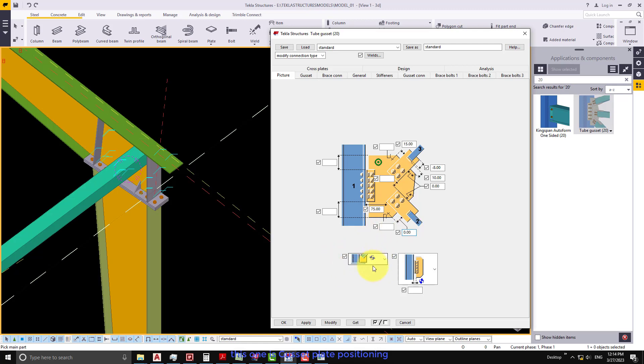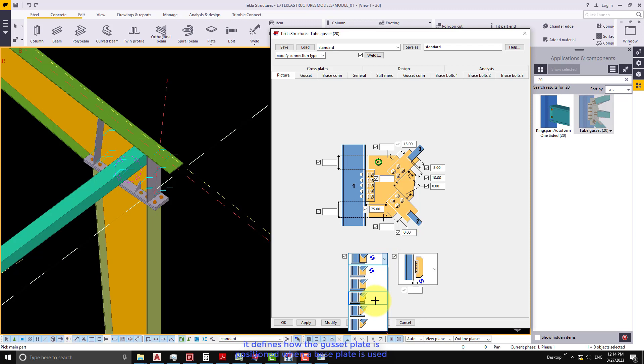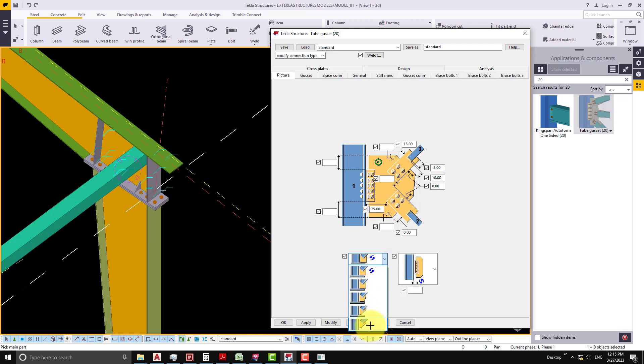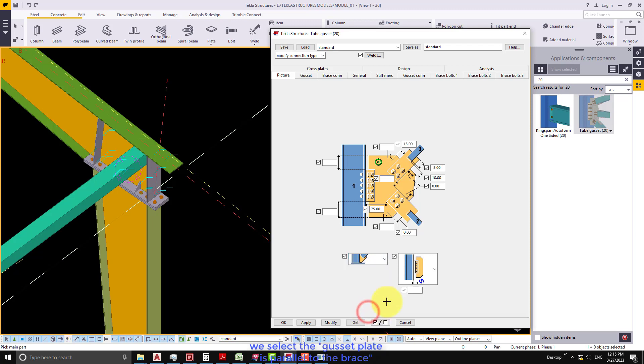This one is Gusset Plate Positioning. It defines how the gusset plate is positioned when a base plate is used. We select the gusset plate is parallel to the brace.